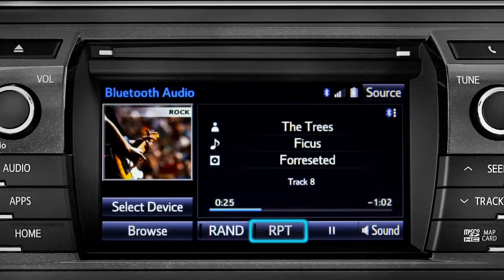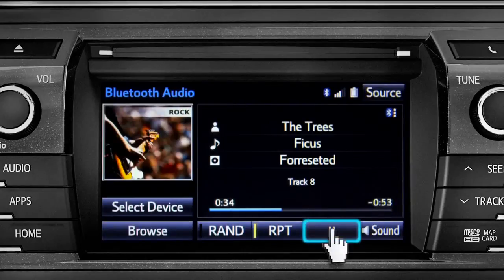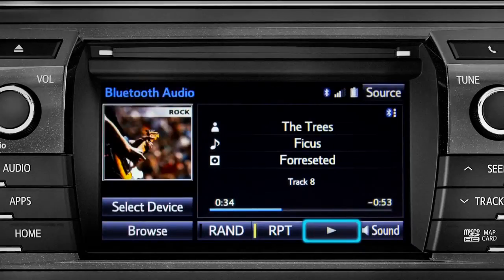The RPT button works the same way and allows you to repeat the current selection. Tap the pause icon to suspend playback. Tap the play icon that replaces it to start up again where you left off.